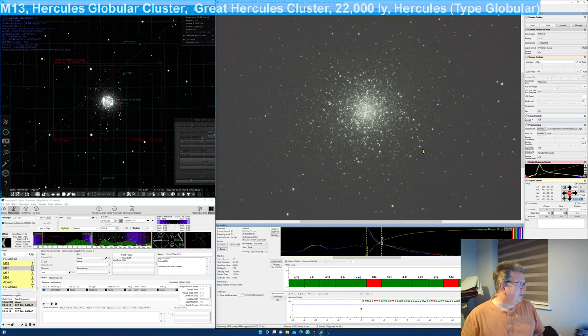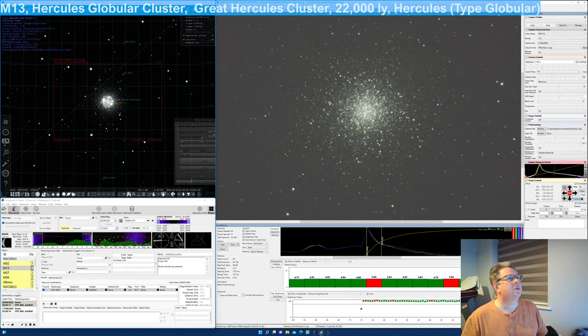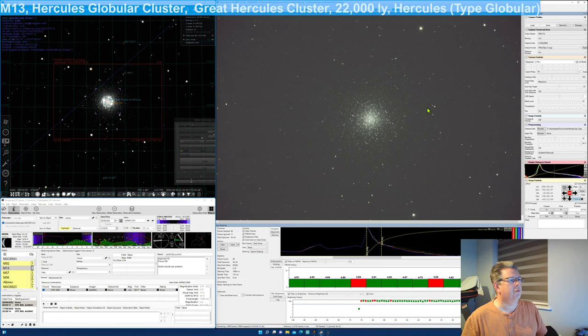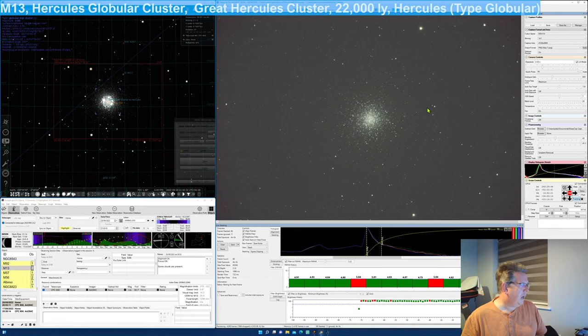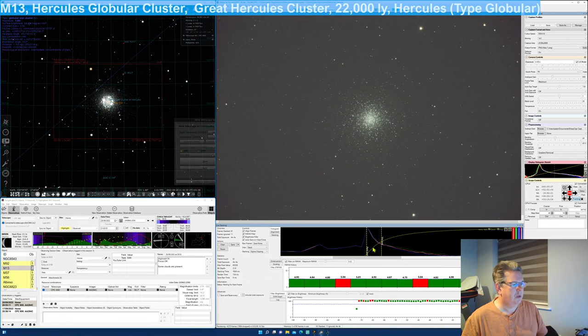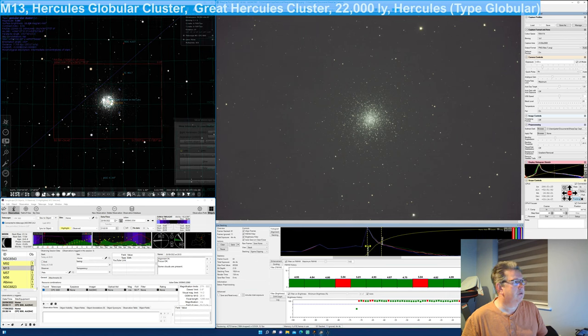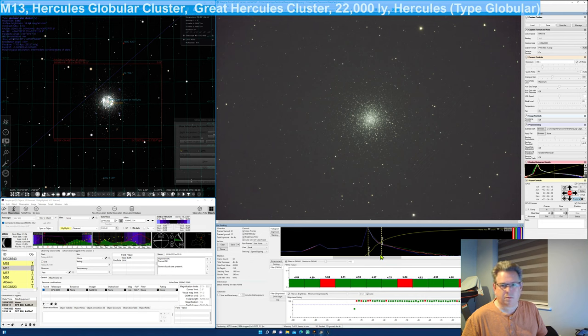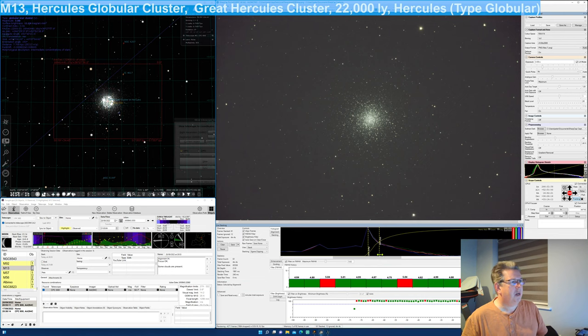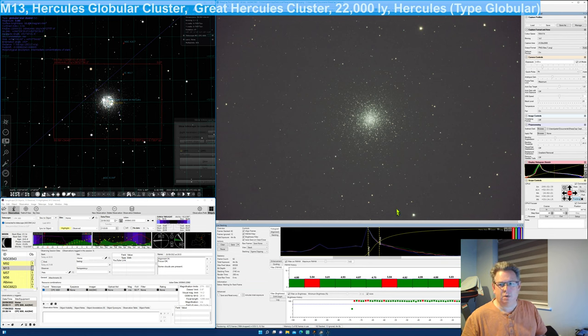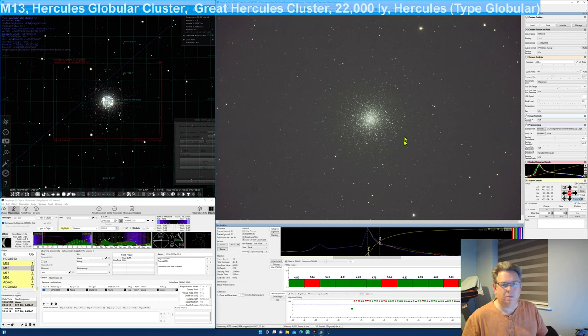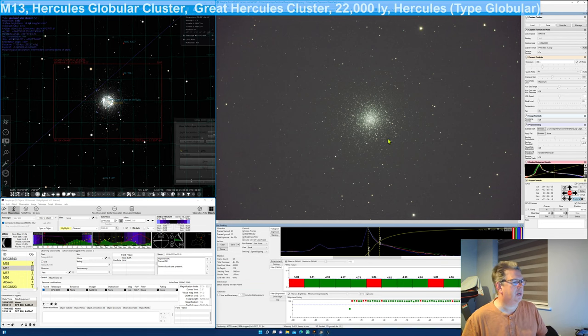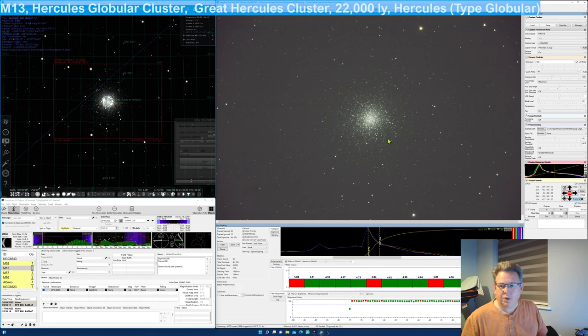So we've been stacking this 59 frames we've been stacking out, let's go out to the full view again. That's four minutes, we can balance this up a little bit. Make it a little bit darker. Bring it up a bit. But M13 is a fantastic sight with these streamers of stars coming out from this central dense core. So M13 a globular cluster.